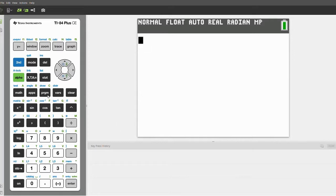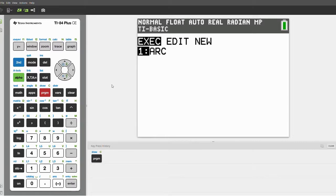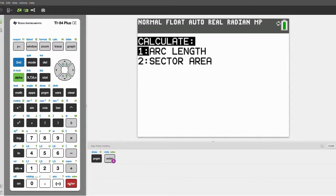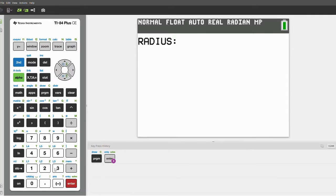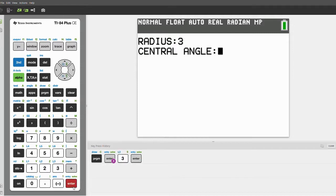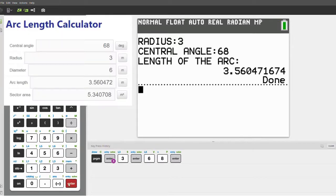Let me demonstrate it for you here. Click Execute and click Enter. It'll ask you if you want to calculate the length of an arc or the area of a sector. Let's go with the first option and click Arc Length. It'll ask you for the radius, which I'll put as 3, and it'll ask you for the central angle, and I'll say that is 68. So the length it'll show as 3.56.